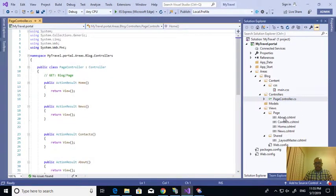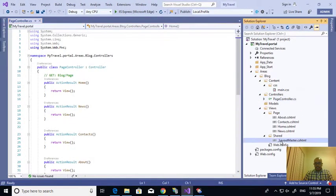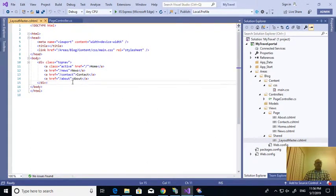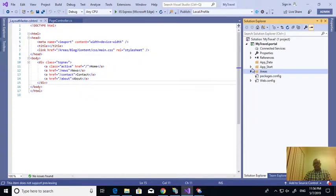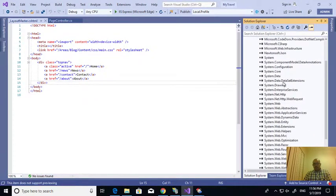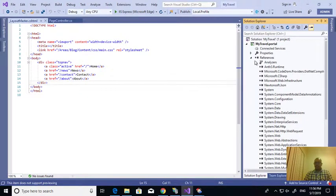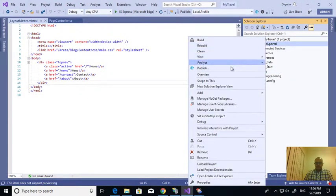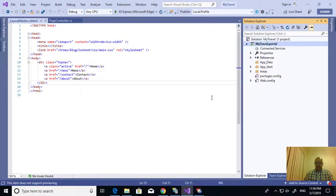Next one is I need to create a placeholder in the master. To create a placeholder in the master, if I see this solution, we don't have any Sitecore assemblies. Now we need to install the Sitecore assemblies. For this one, I am going to the NuGet package.